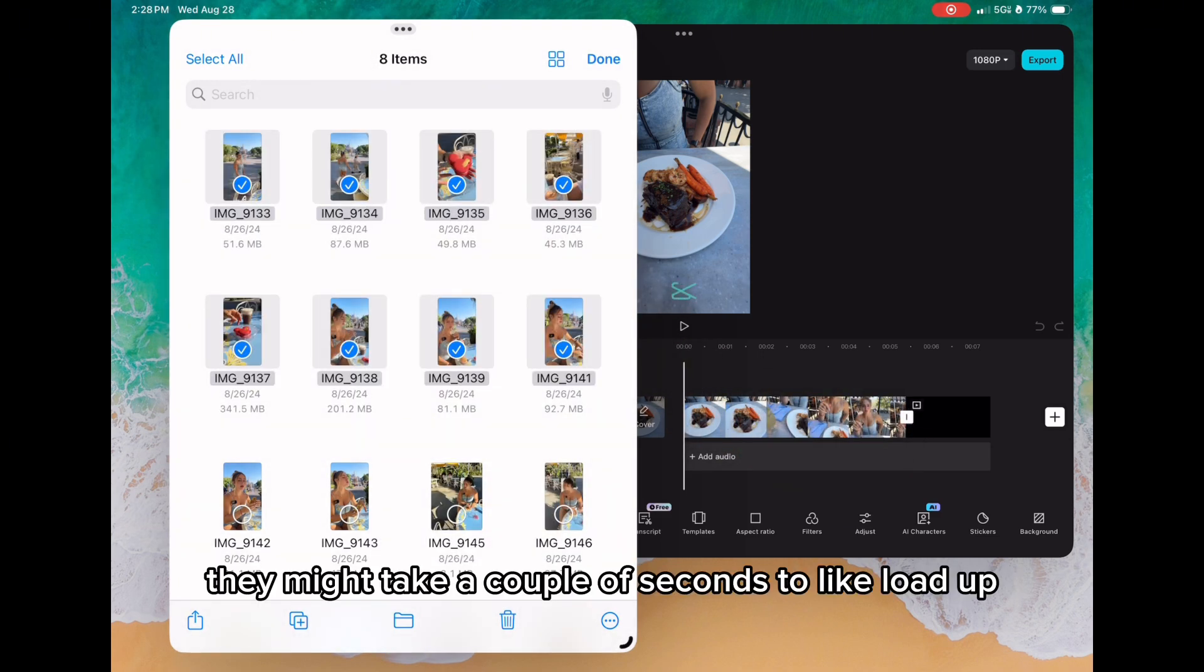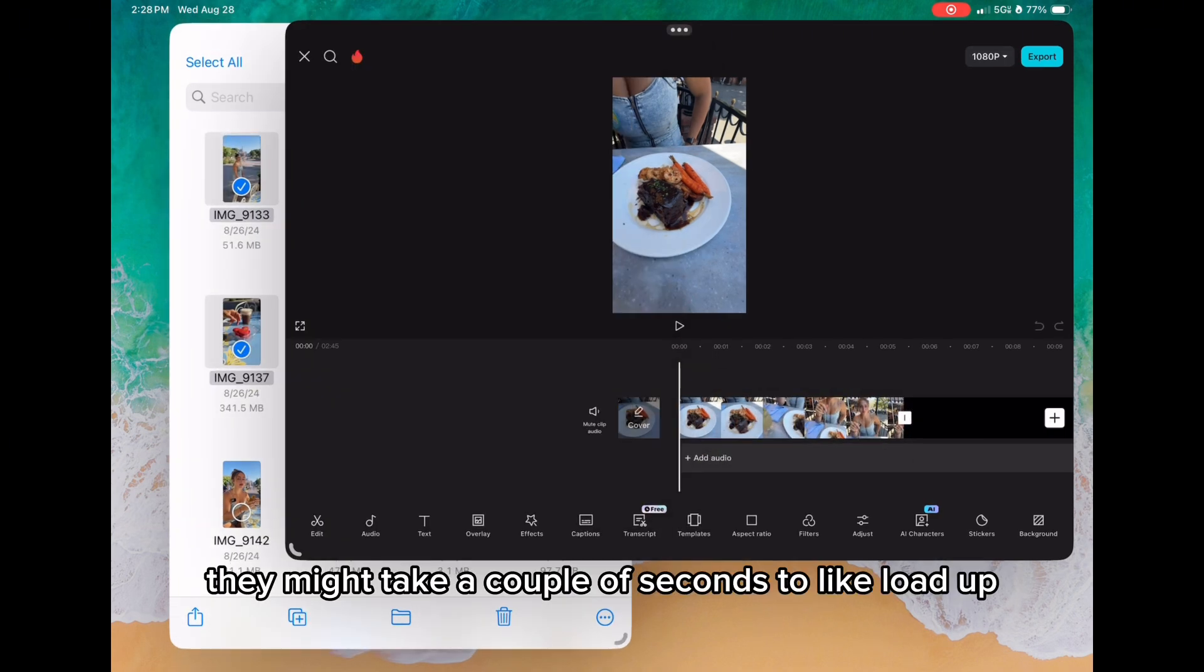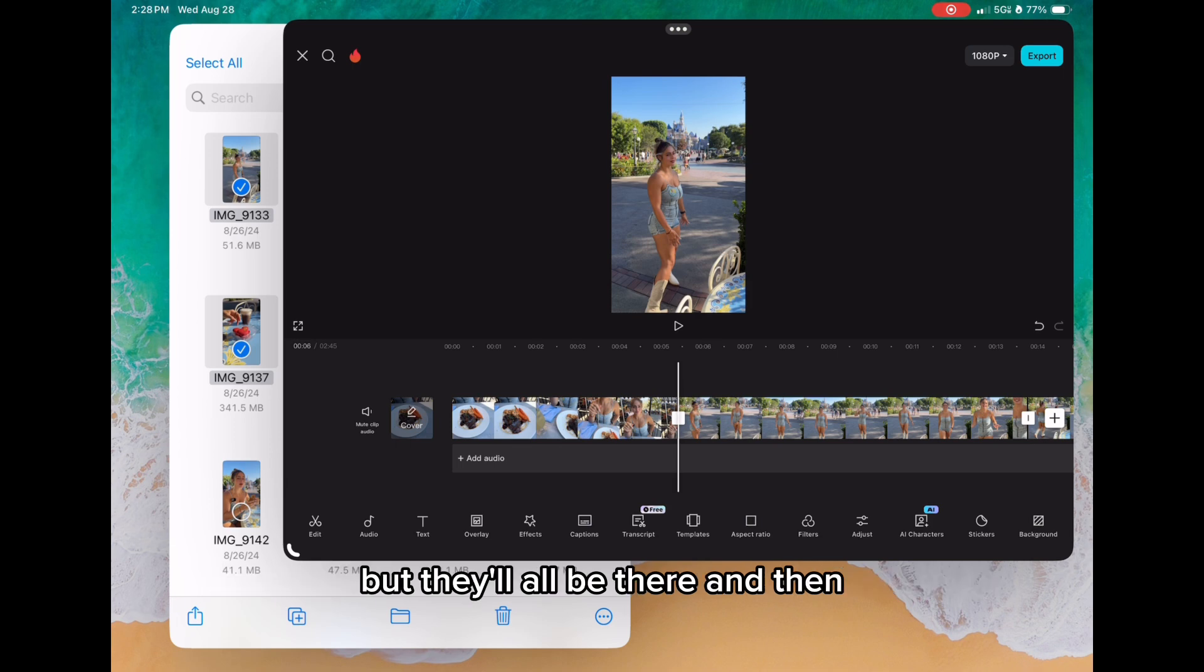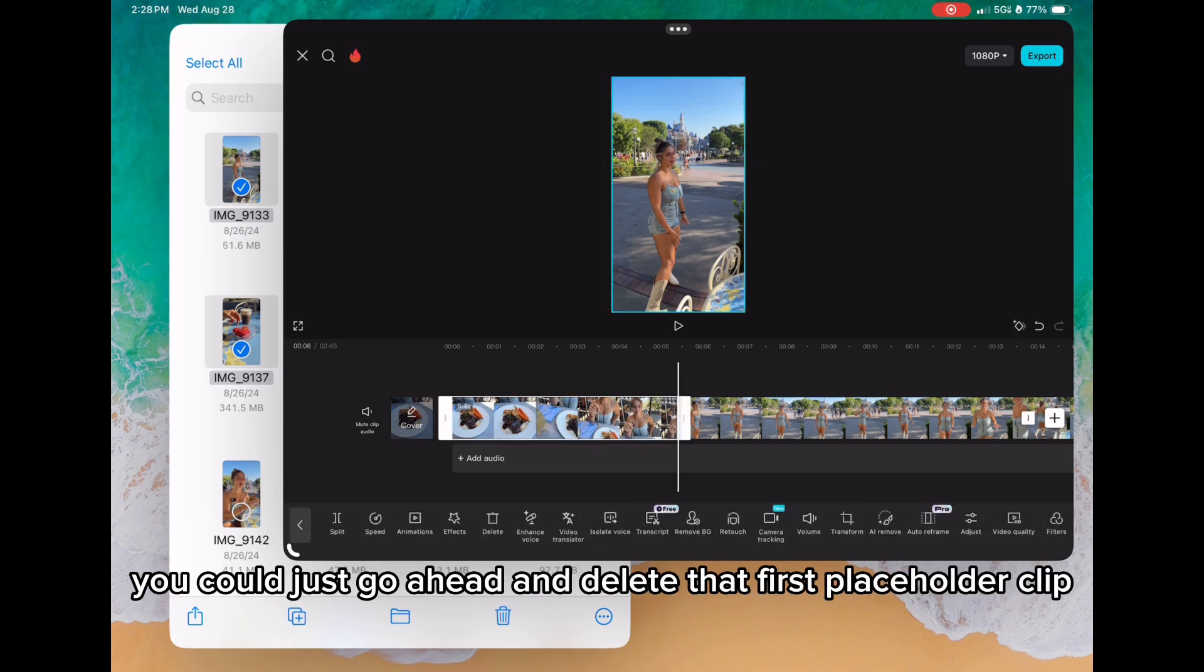They might take a couple of seconds to load up, but they'll all be there, and then you can go ahead and delete that first placeholder clip.